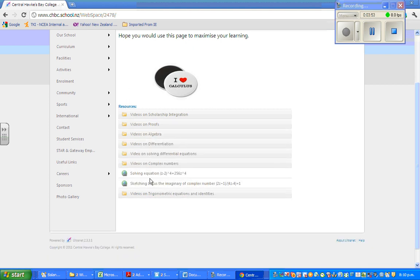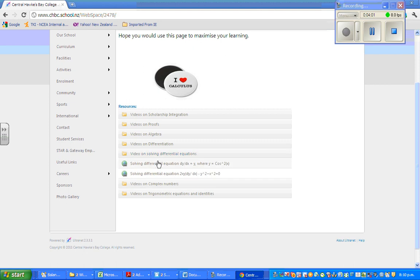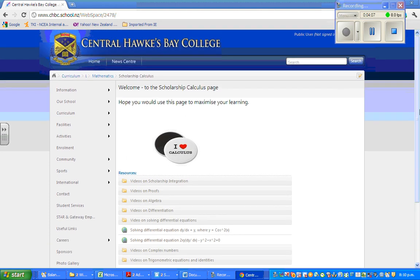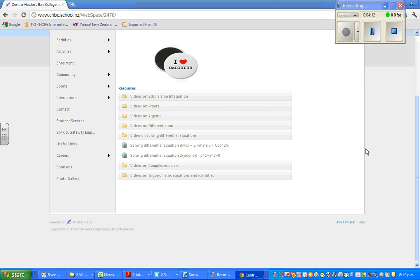So these are the videos on complex numbers. These are scholarship questions which are fairly difficult than normal calculus questions. These are videos on differential equations. I've yet to add a few more videos on this. So this is a video just to show you where you can find the videos that you are really looking for.